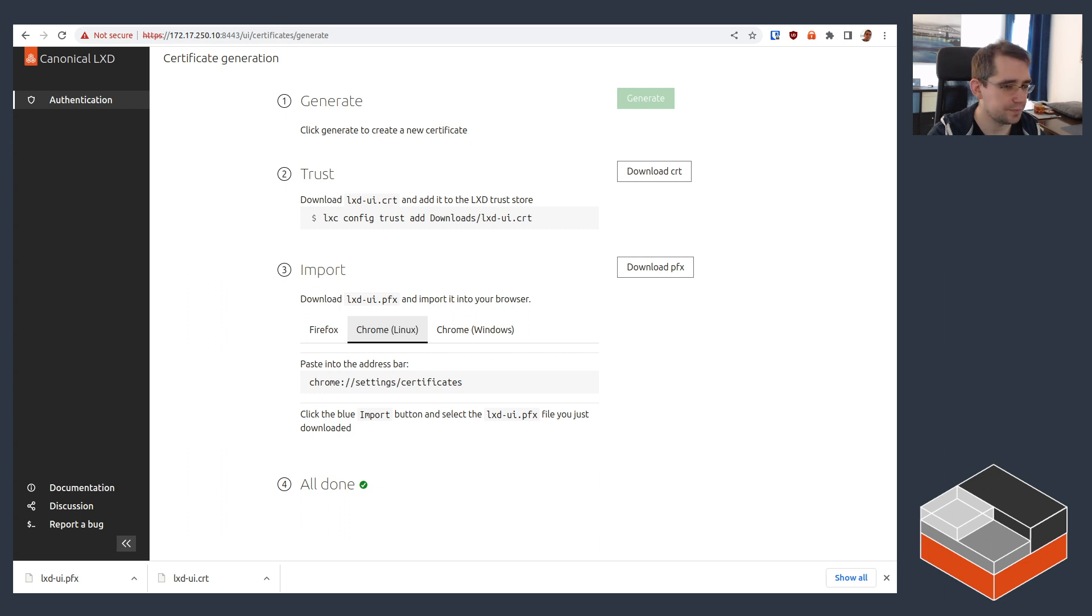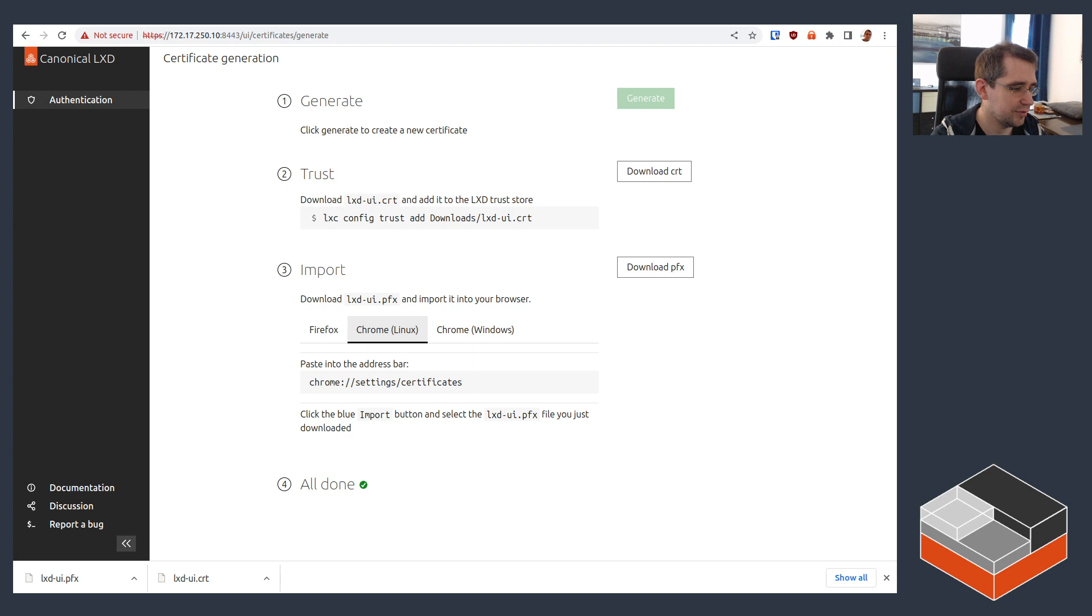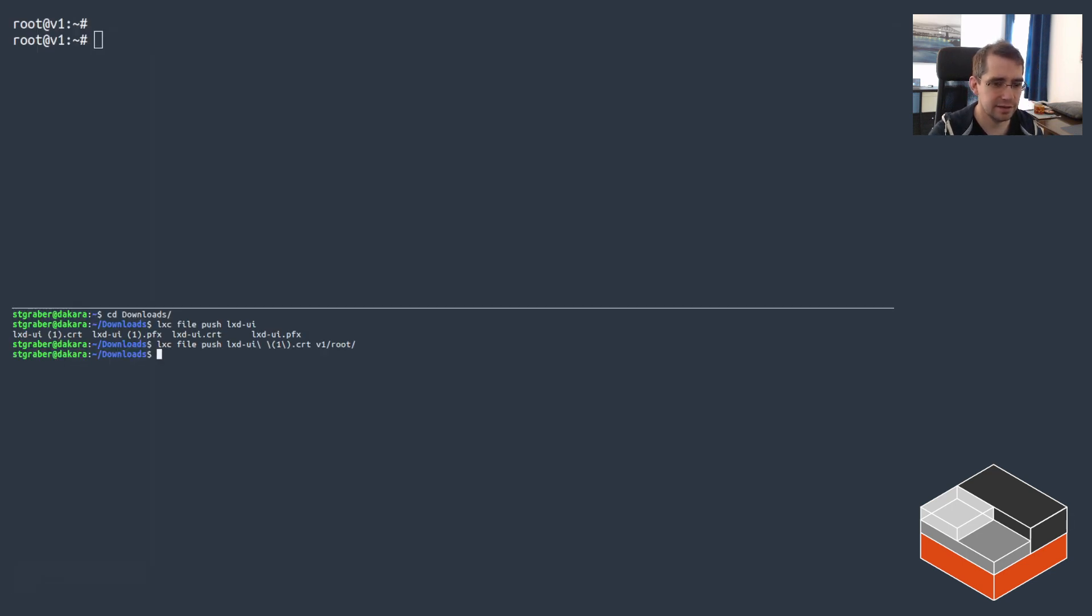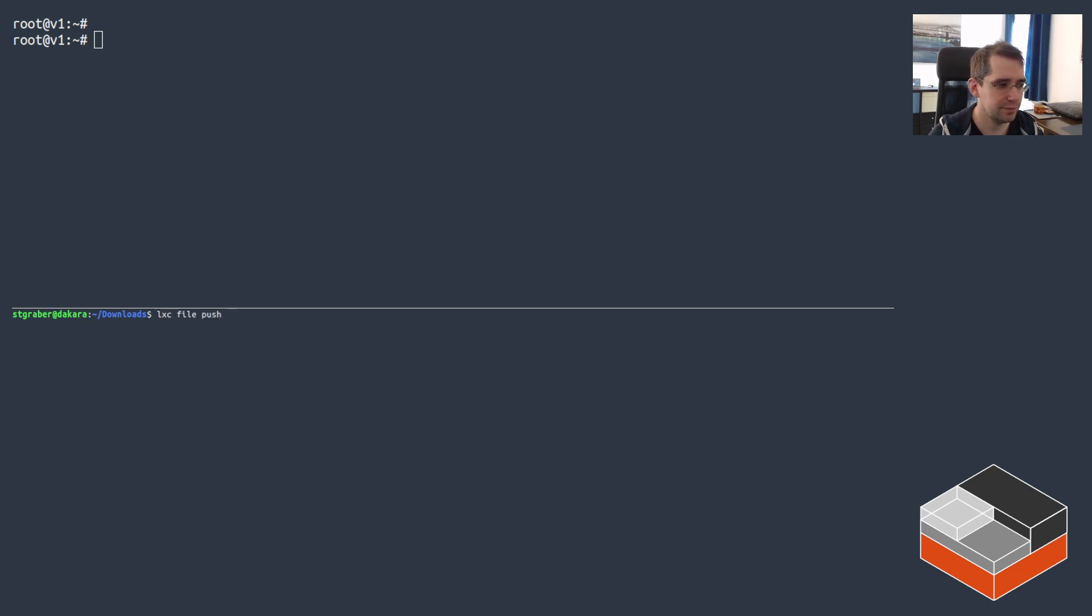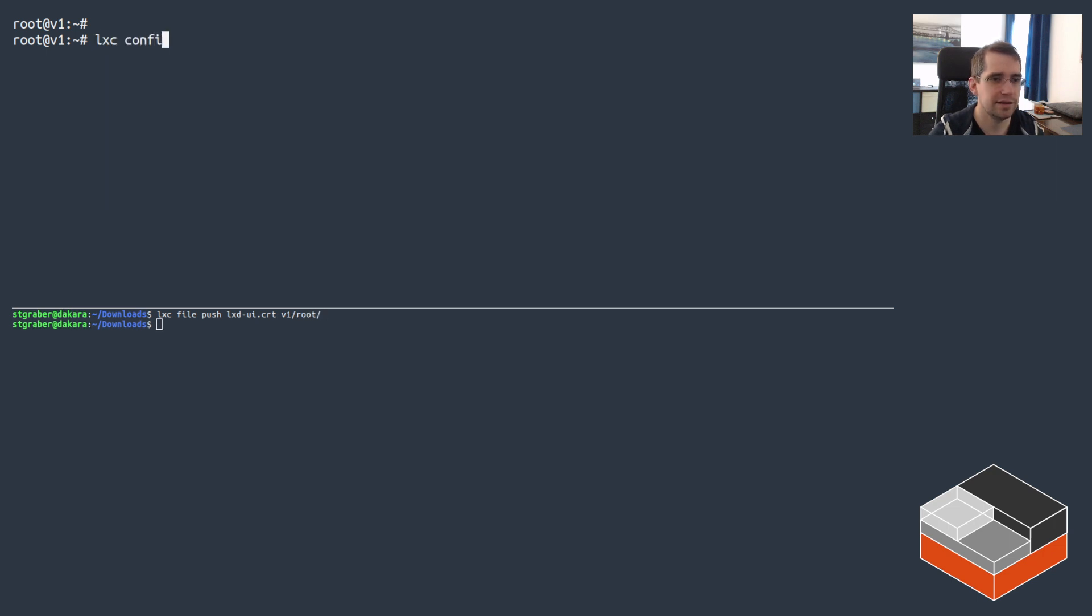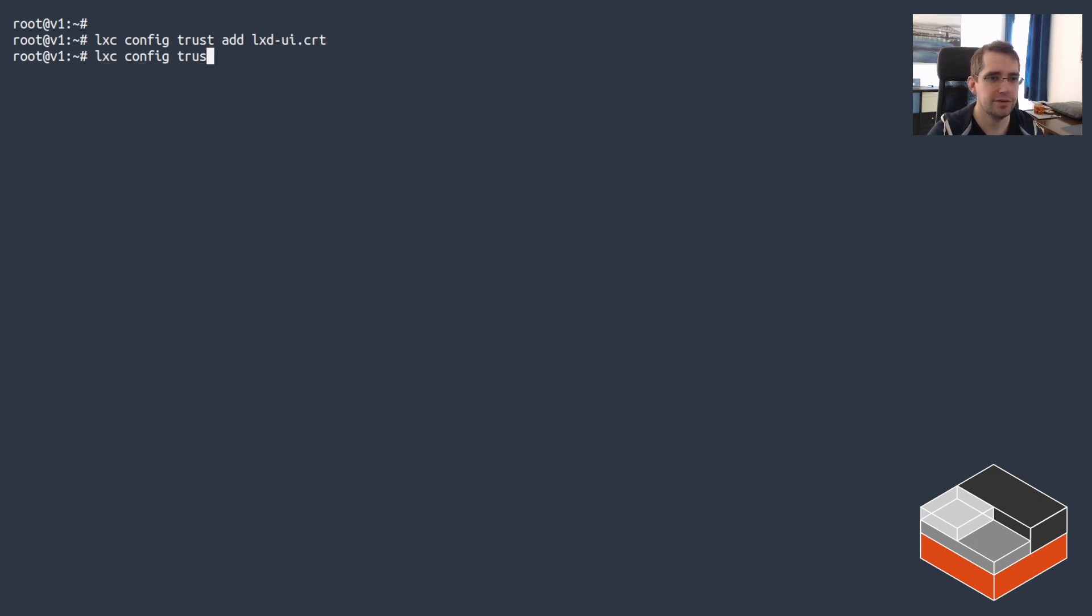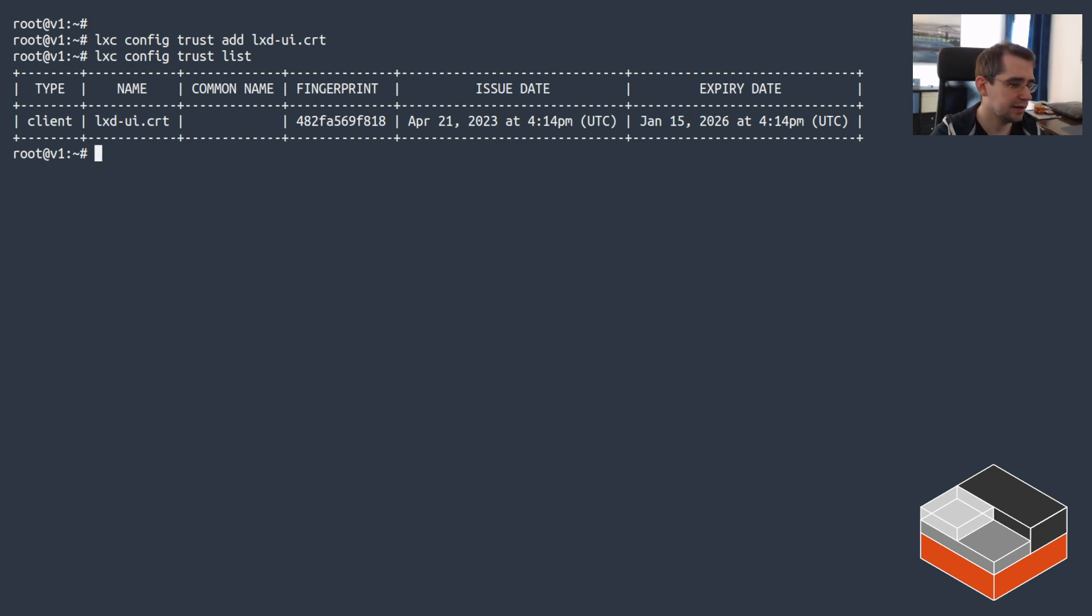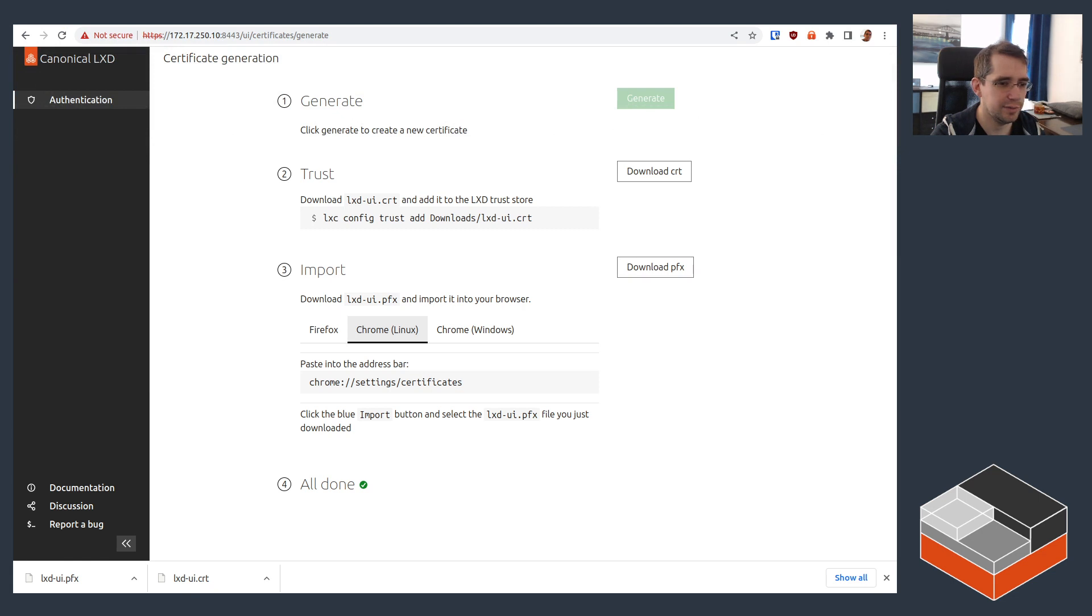And at that point, we're done on the web browser side. Now on the VM side, because I'm using a VM for that demo, I need to go back here and then I need to transfer the file from my downloads folder. So that's the CRT and transfer that to /root in there and then add it to the trust store like so. Once that's done, you can see it in the LXD trust store as trusted, and we can then go back to our web UI.